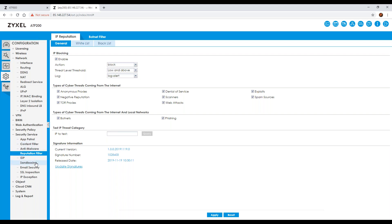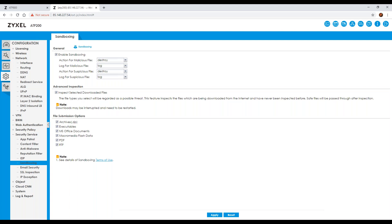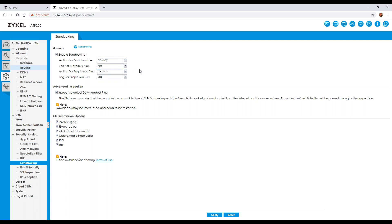On the sandboxing configuration, a file is uploaded to a sandboxing environment which evaluates whether it is damaging to your network or safe. You can determine what action to take for a malicious file detected by the ATP — allow it or destroy it. You can also specify logging preferences: log or log-alert. For suspicious files, you can choose to destroy or allow them. I would always recommend destroying, but the options are there based on your internal policies and desired security level.